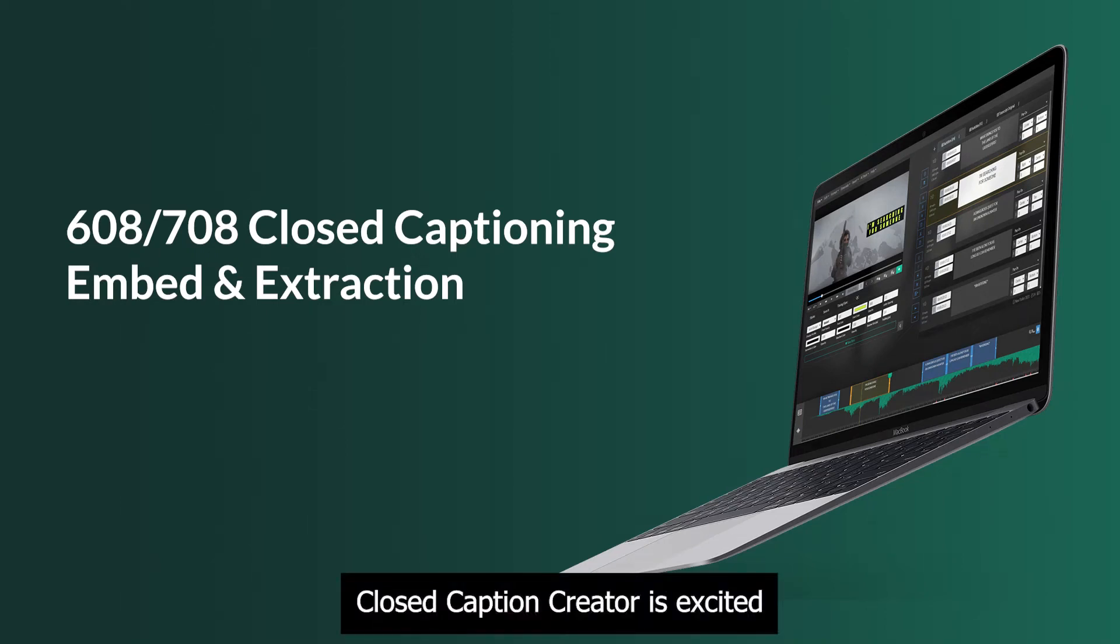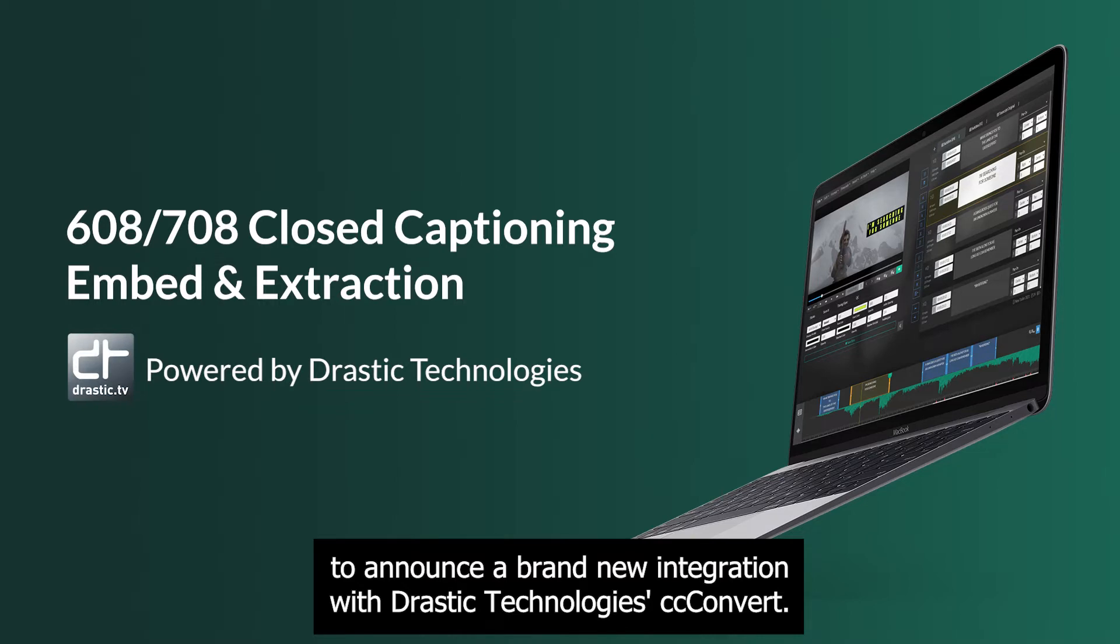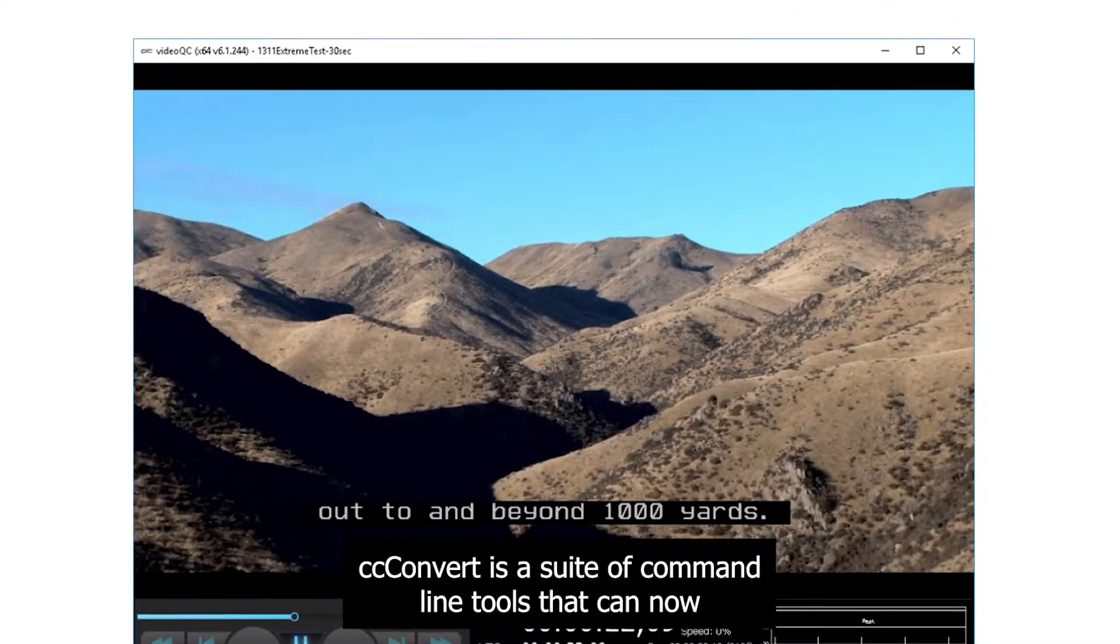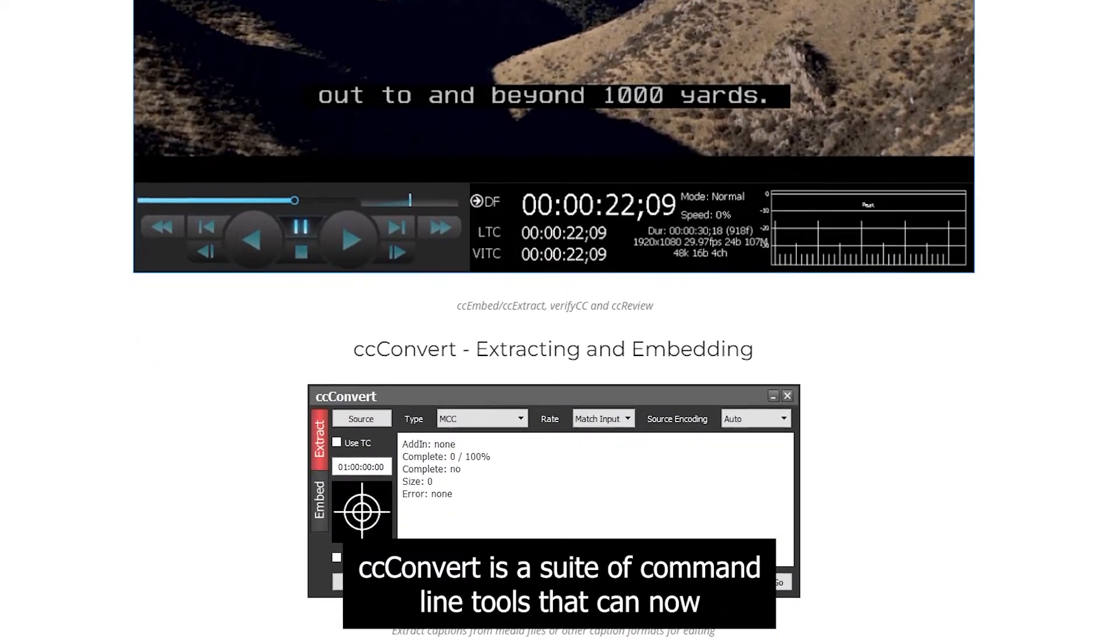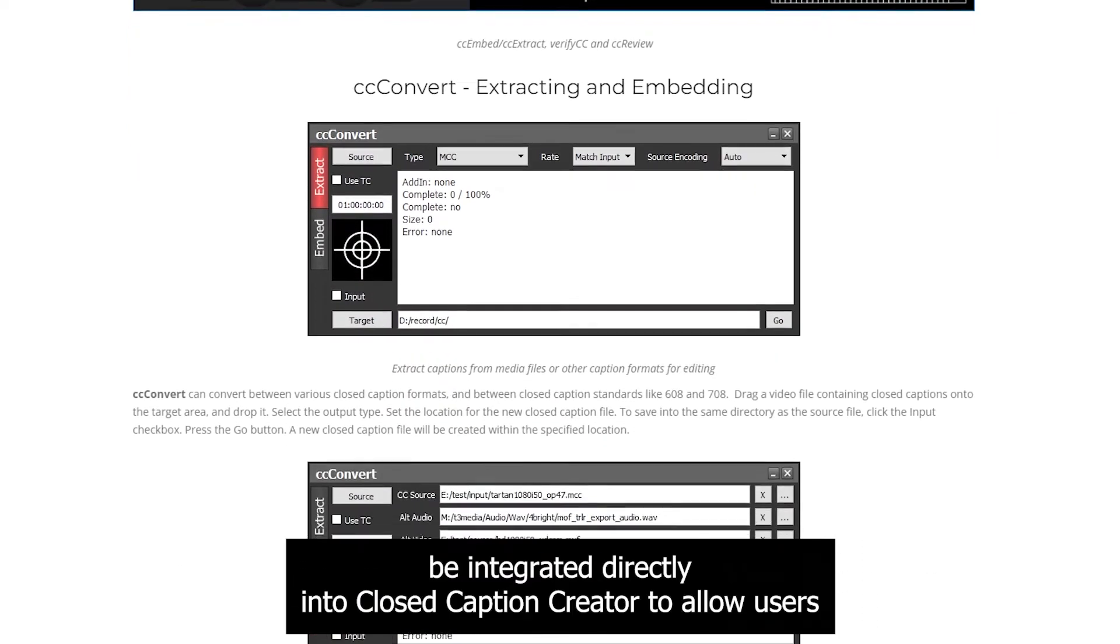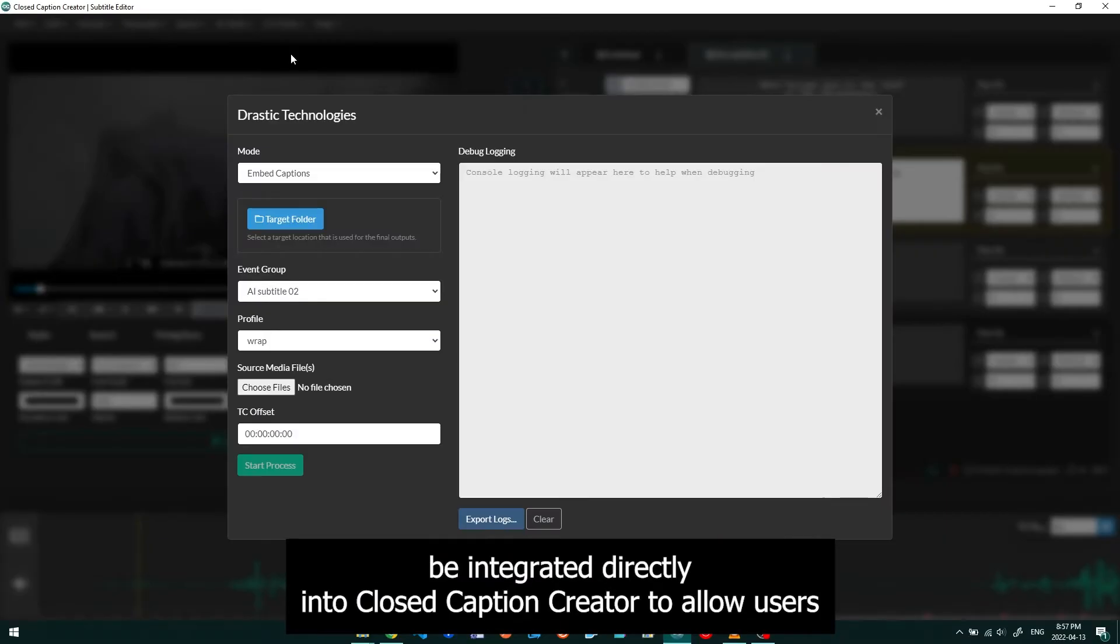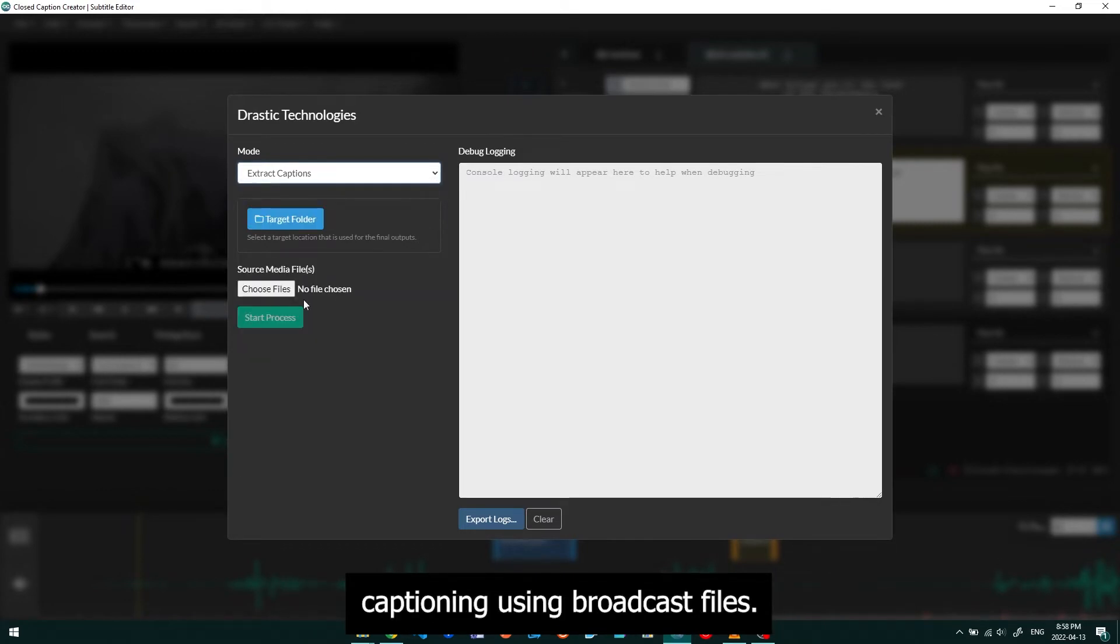Closed Caption Creator is excited to announce a brand new integration with Drastic Technologies, CC-Convert. CC-Convert is a suite of command-line tools that can now be integrated directly into Closed Caption Creator to allow users the ability to extract and embed closed captioning using broadcast files.